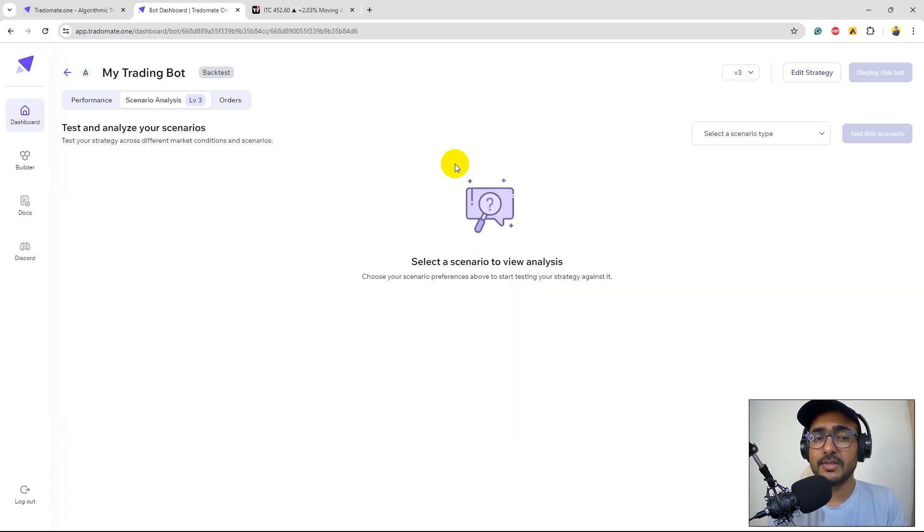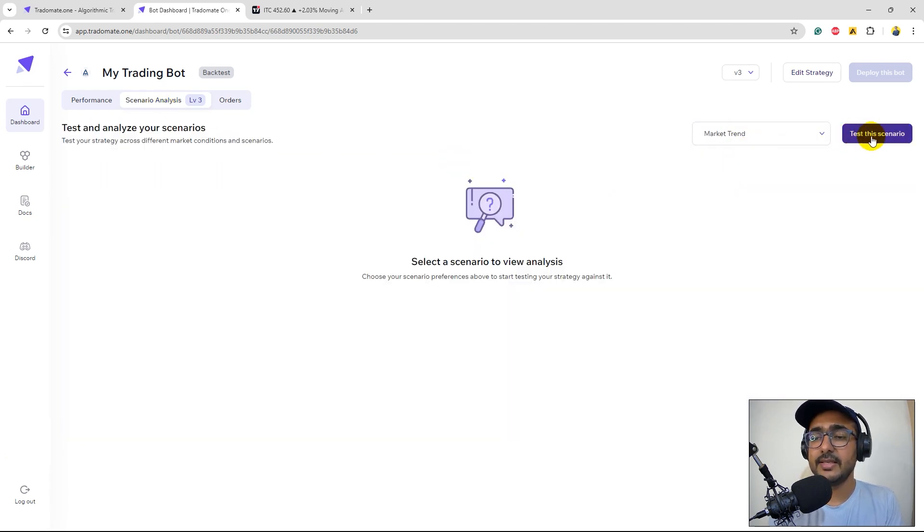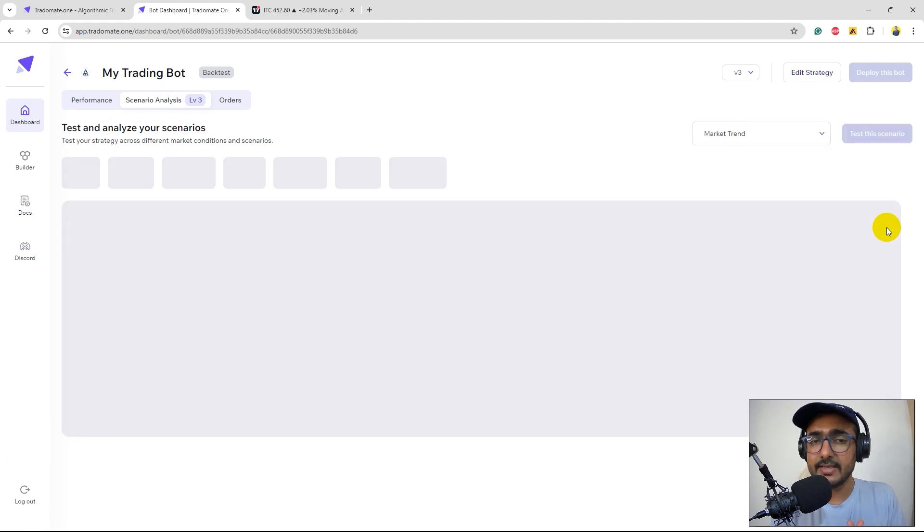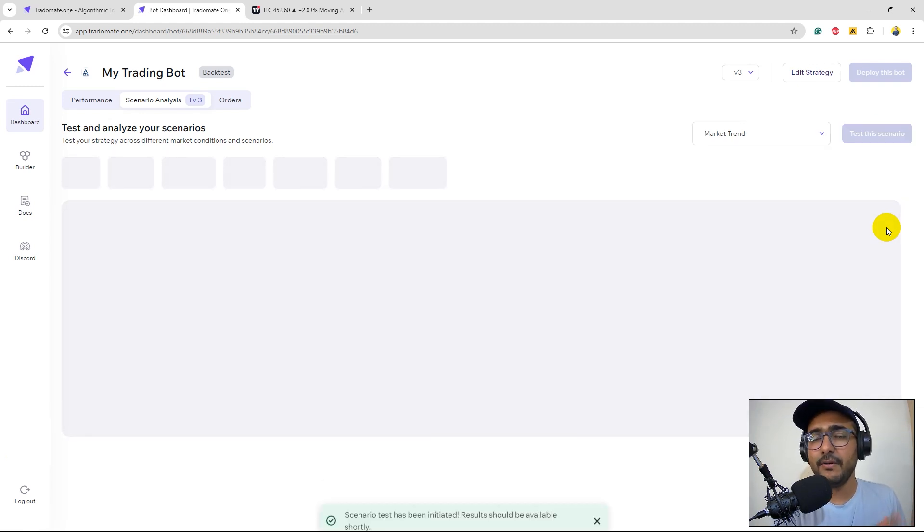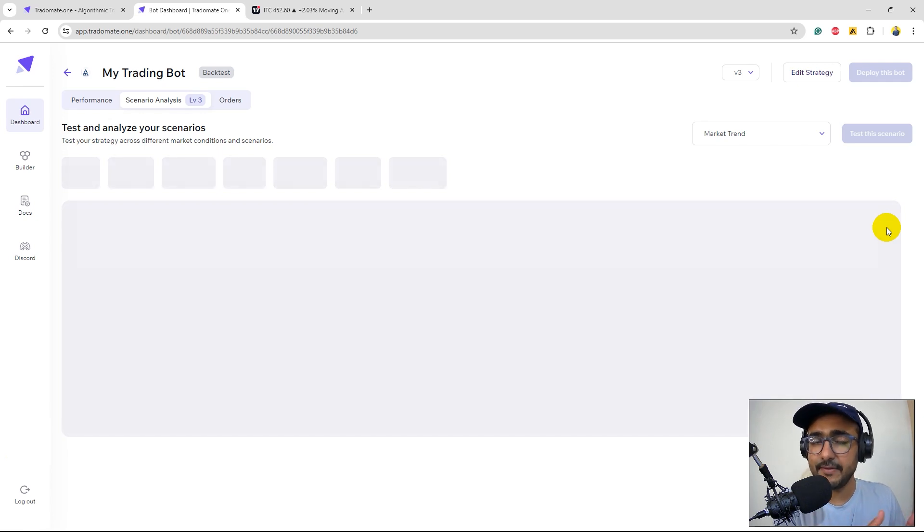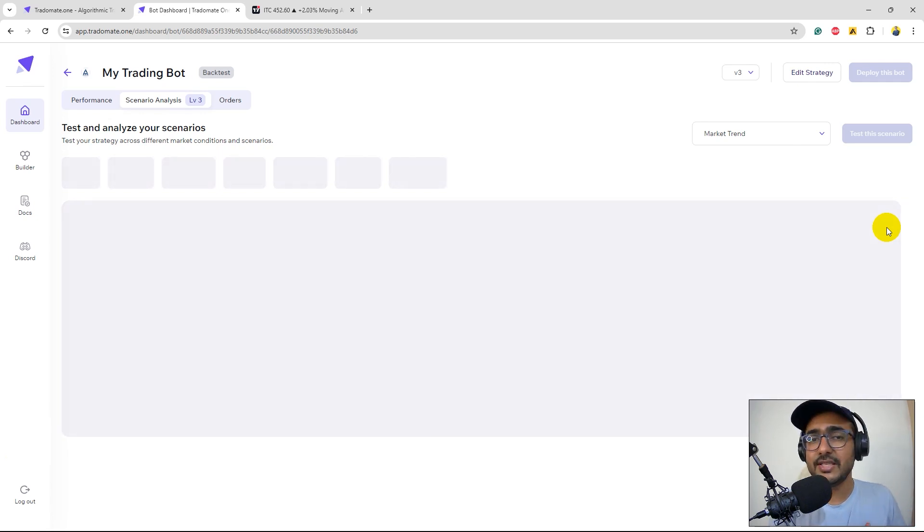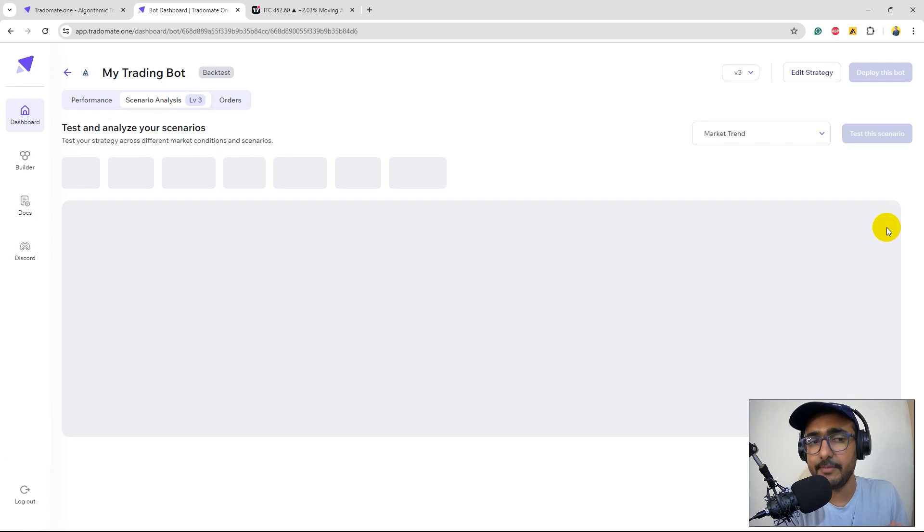If you click on scenario analysis, select the market trend and test the scenario. This actually bifurcates the entire time period into three different segments: bullish, bearish and sideways. We'll see how our strategy is working in these three different trends. If we need any changes we'll go back to the trading strategy and make the changes accordingly.